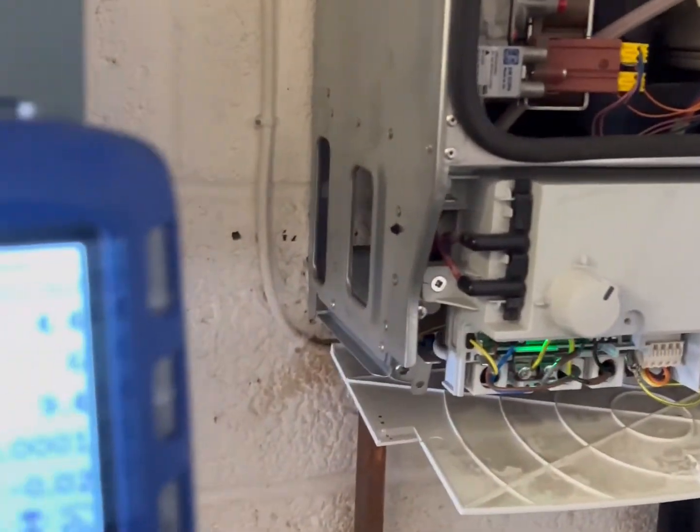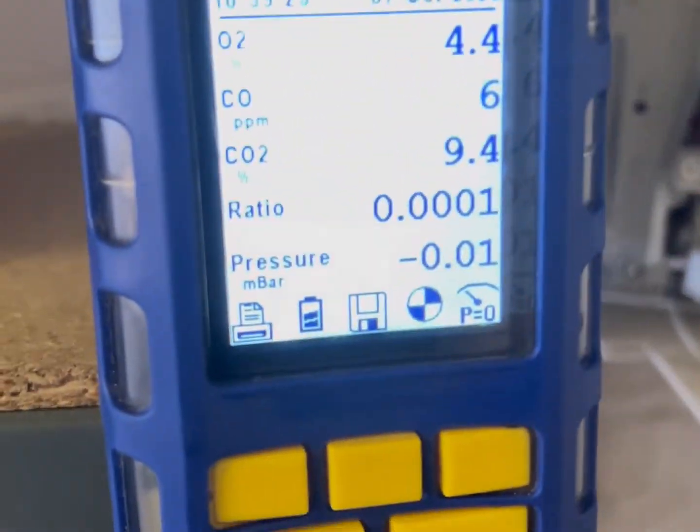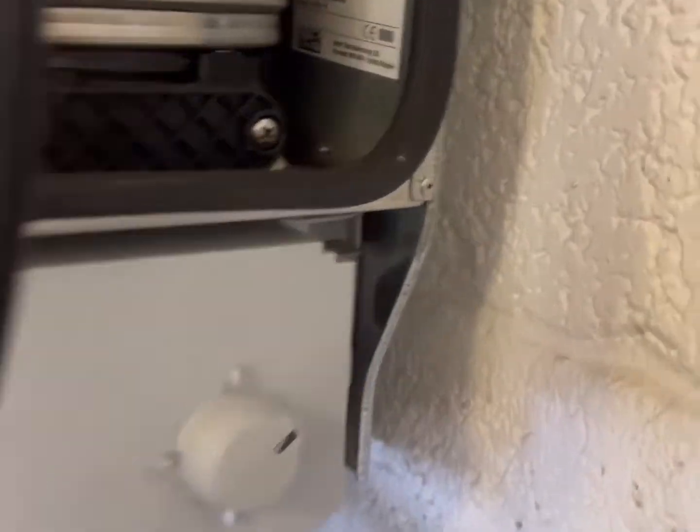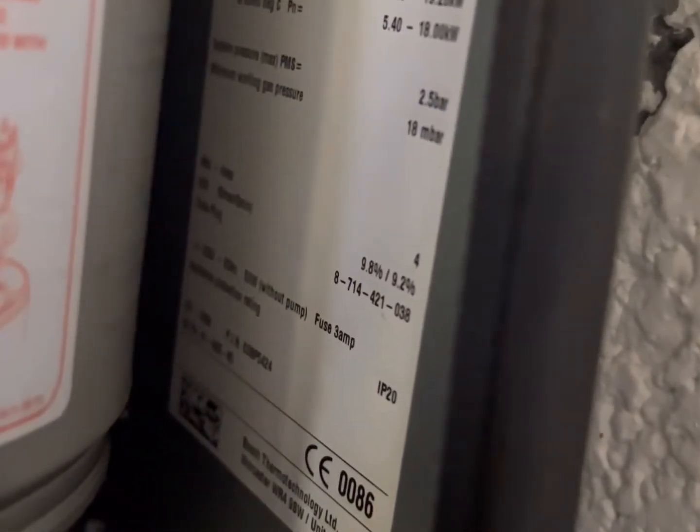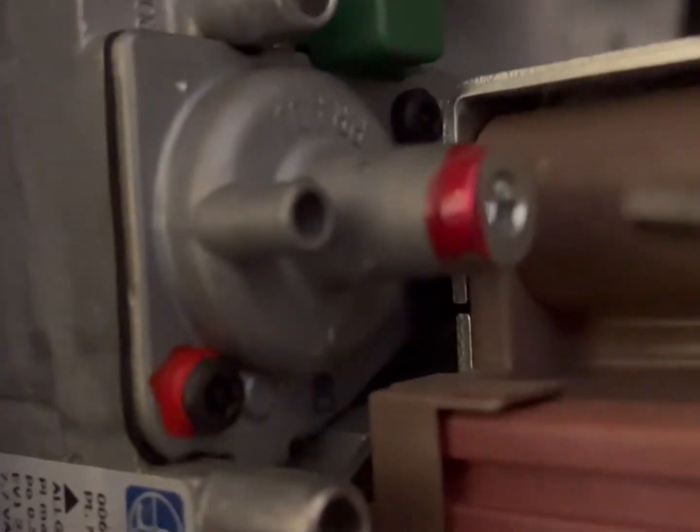I'll just do a quick video on the Worcester RIs, or Worcesters in general, with regards to setting the maximum and minimum rates. You've got your maximum rate and your minimum rate, and it's plus or minus 0.5 that you're allowed — that's what they're meant to be. So you've got the gas valve here.